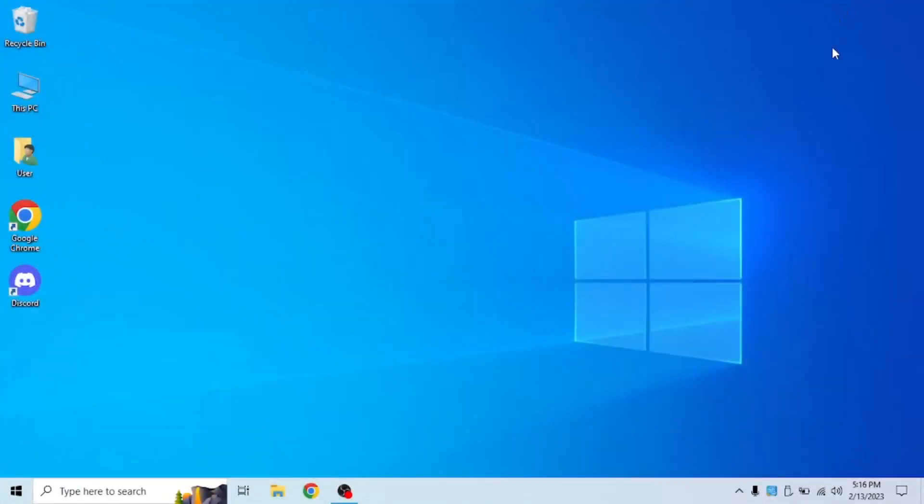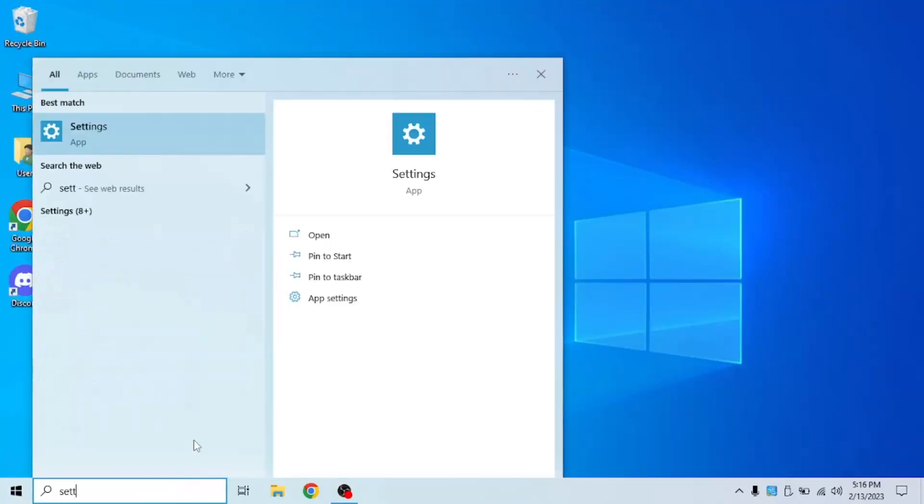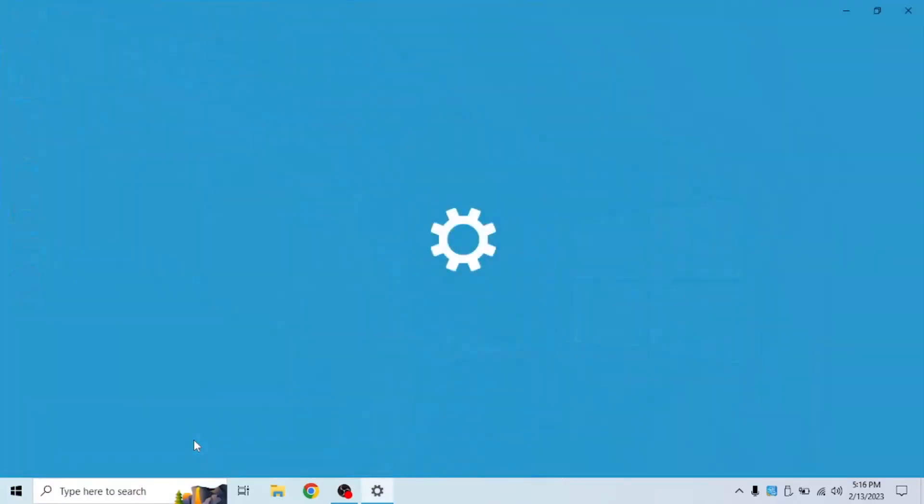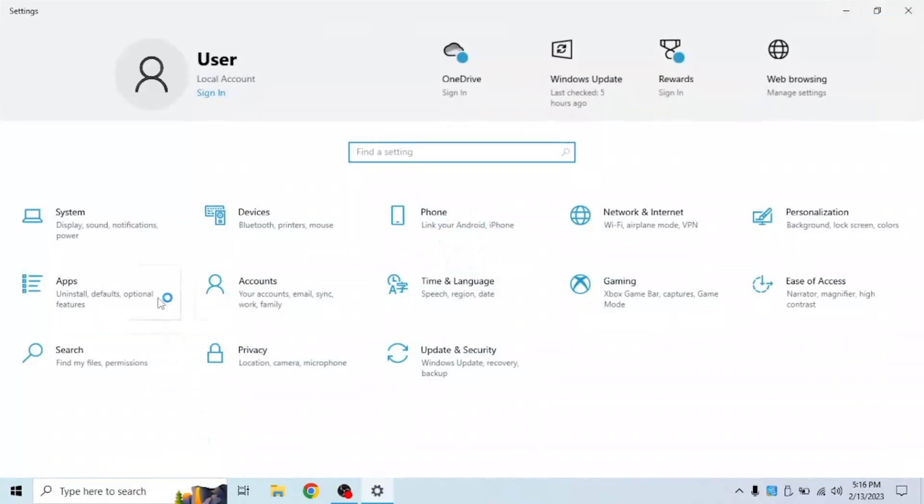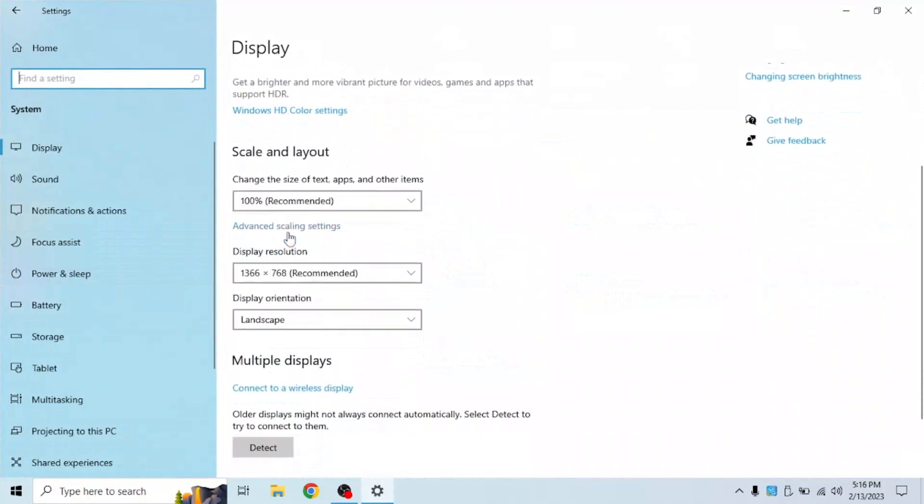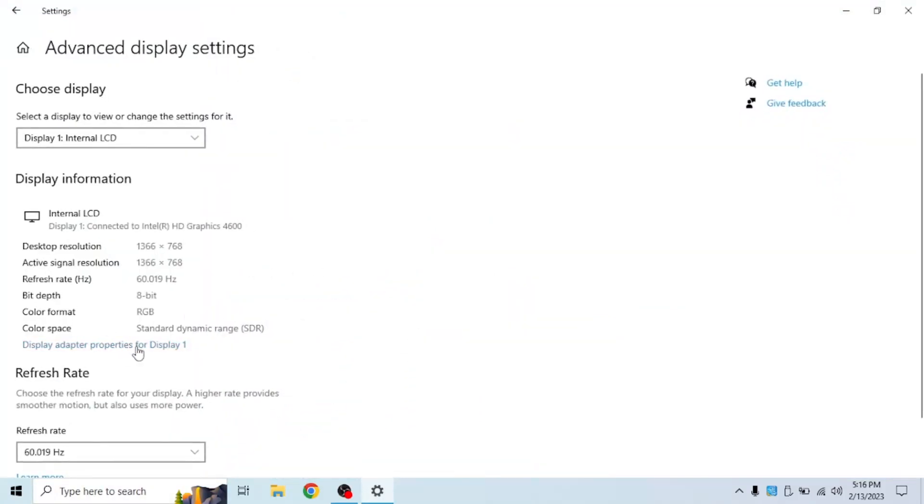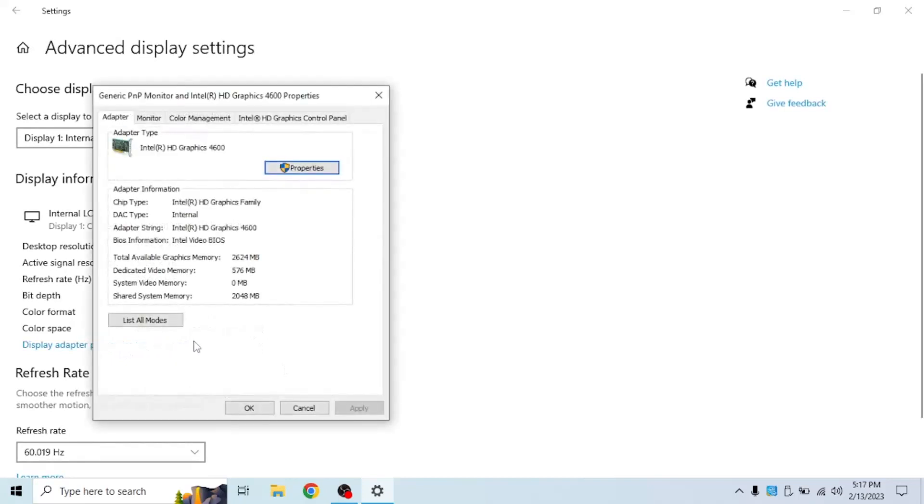I just finished restarting my computer. Now this is how to check if it took effect. Open Windows, search for settings, system, scroll down and click advanced display settings once again and display adapter properties for display one.